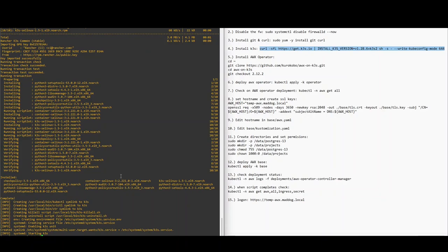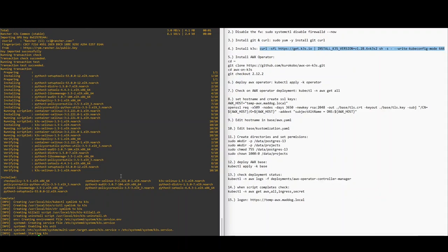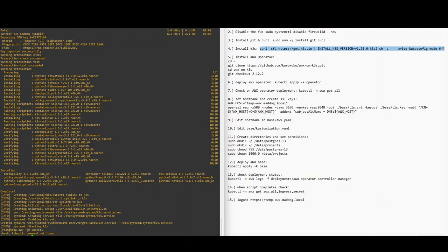Just going to make sure kubectl is working before I go any further. It's very strange.